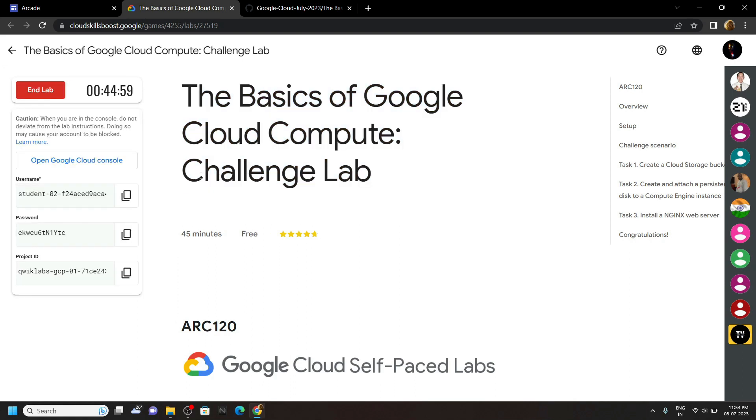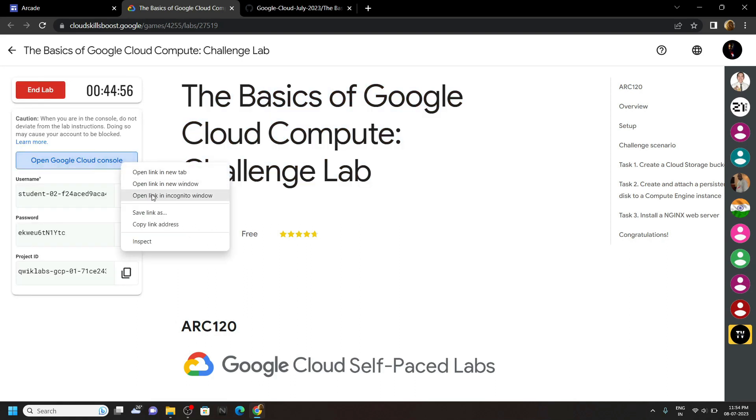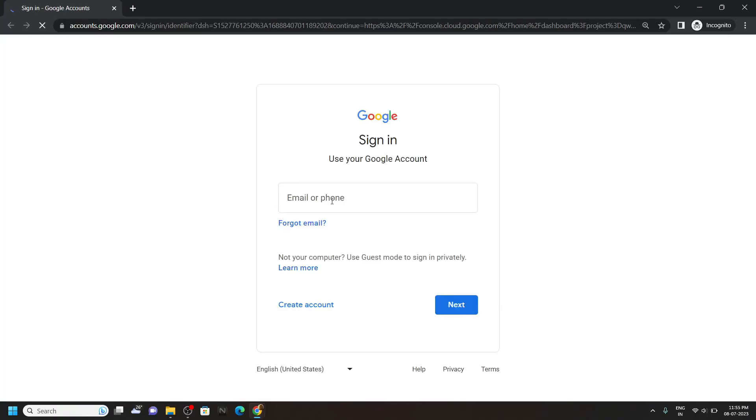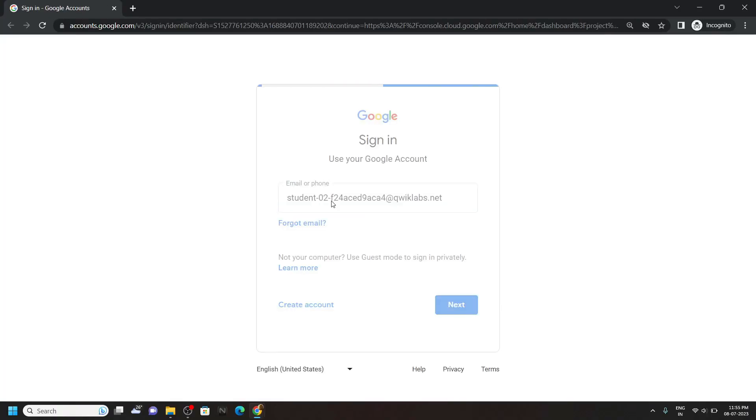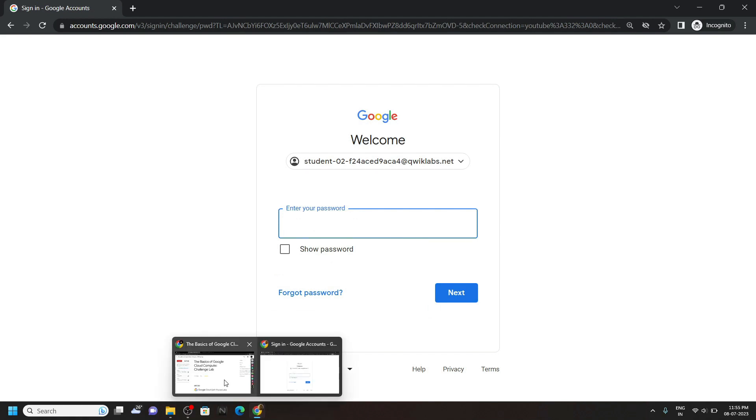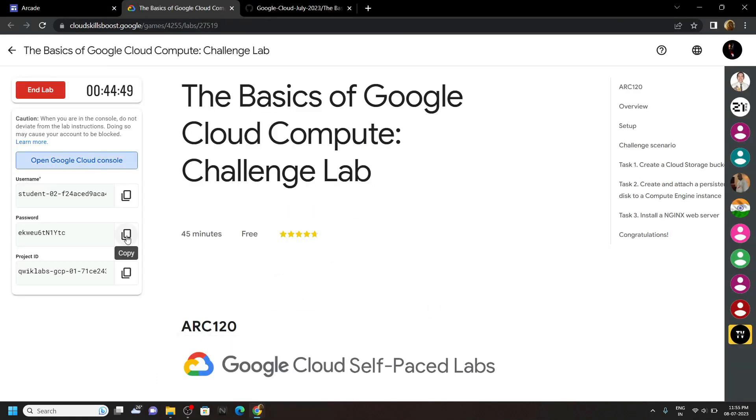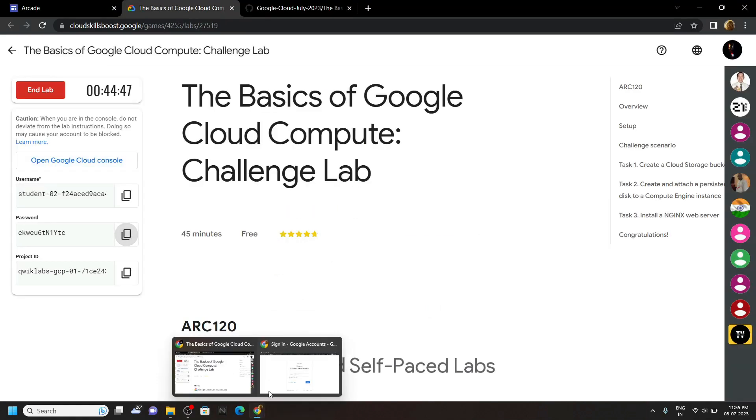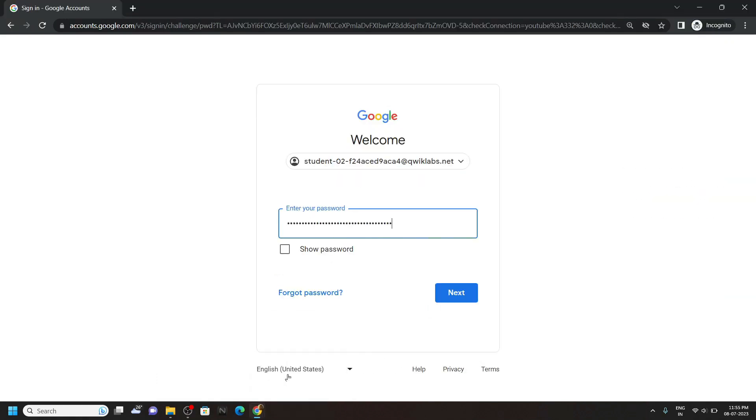Start the lab, now login to the cloud console using the incognito window. Go back, copy the password, paste it.